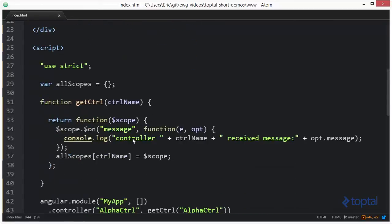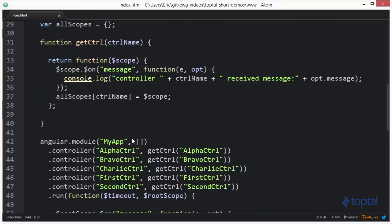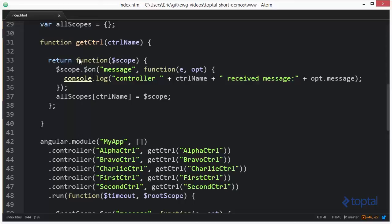Now, coming down here to our code, we're going to see where I have a function here called GetController. Basically, what we do is we pass a controller name into this, and then it's going to return out a controller function with that name being used.